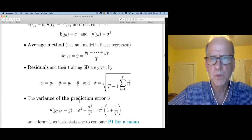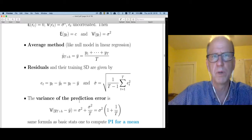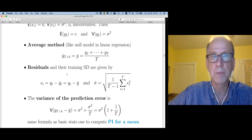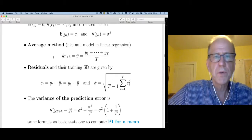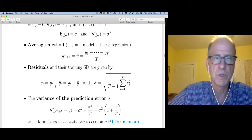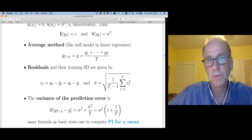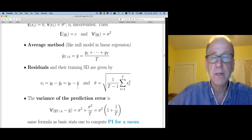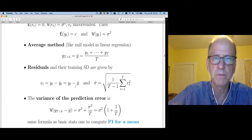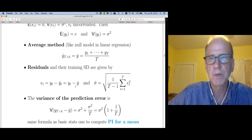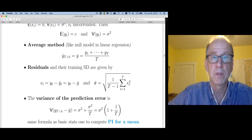Now I'd like to work through a lot of the concepts I defined in the previous video for this extremely simple model — the white noise process and the average method forecast. The first thing we defined was a residual, and the residual in this case is just y_t minus y-bar. Y-bar is the forecast value. I need to summarize the standard deviation of these — the typical amount we're off by — and we'll call that sigma-hat, which is the RMSE for these residuals.